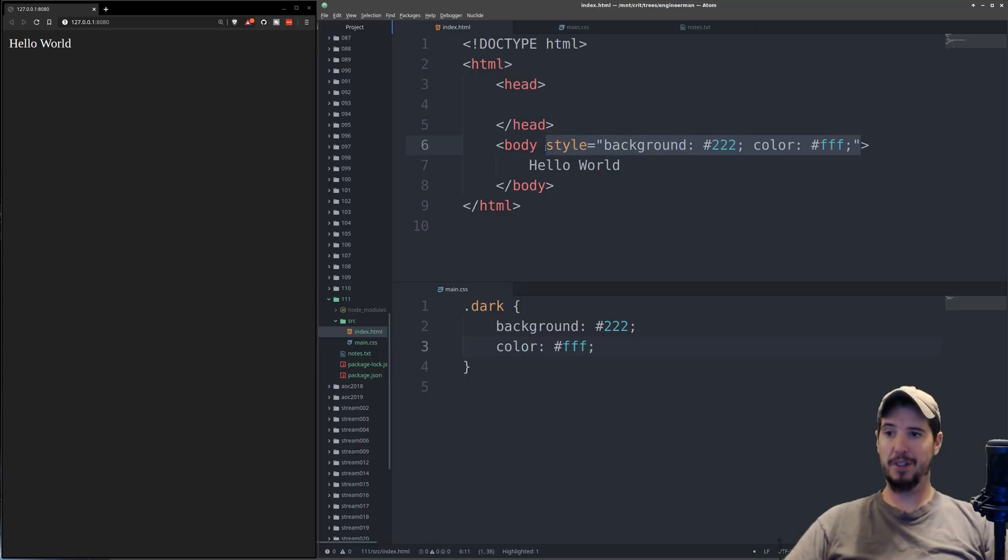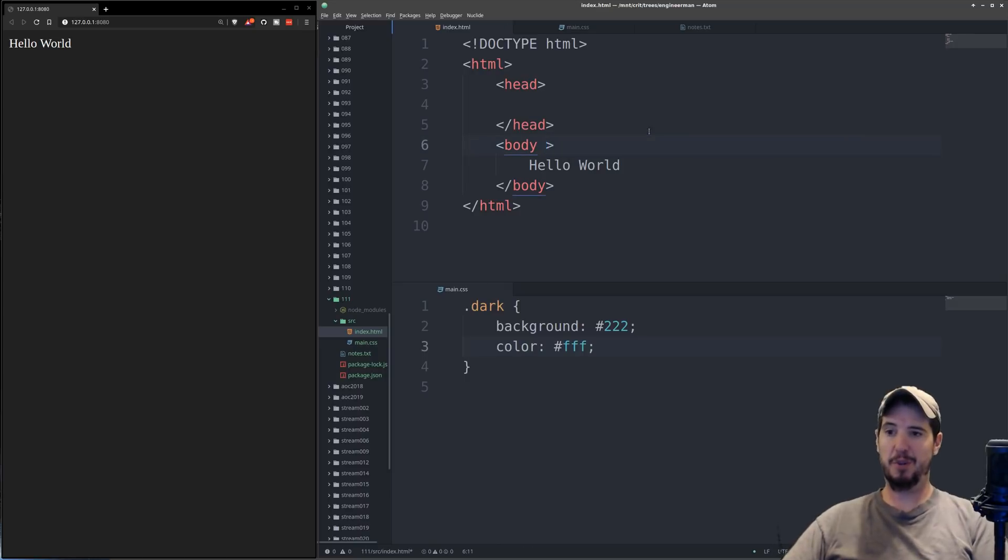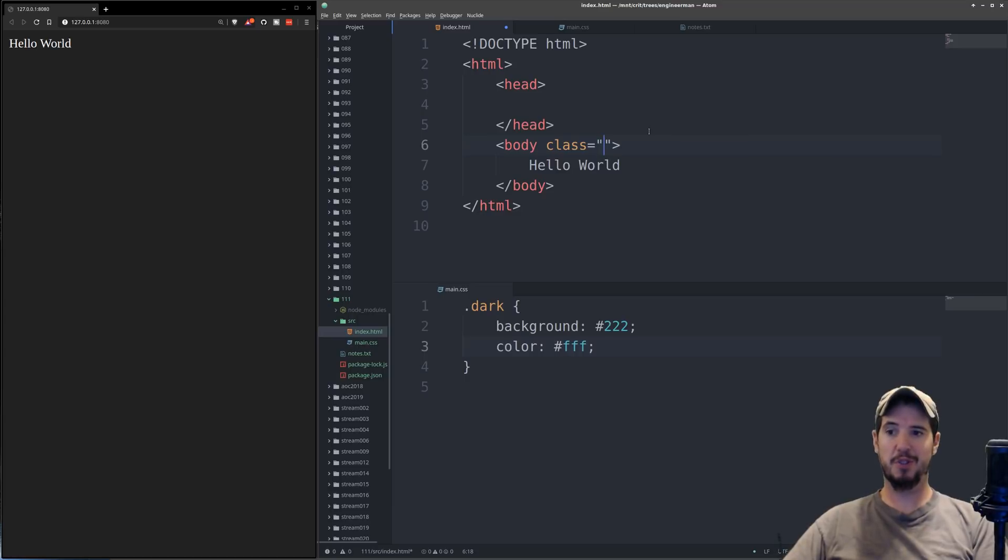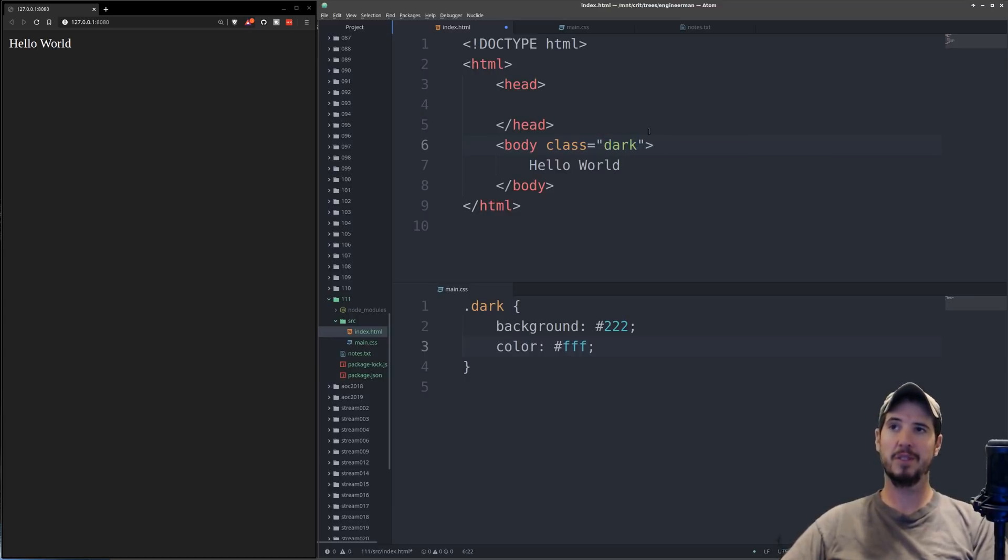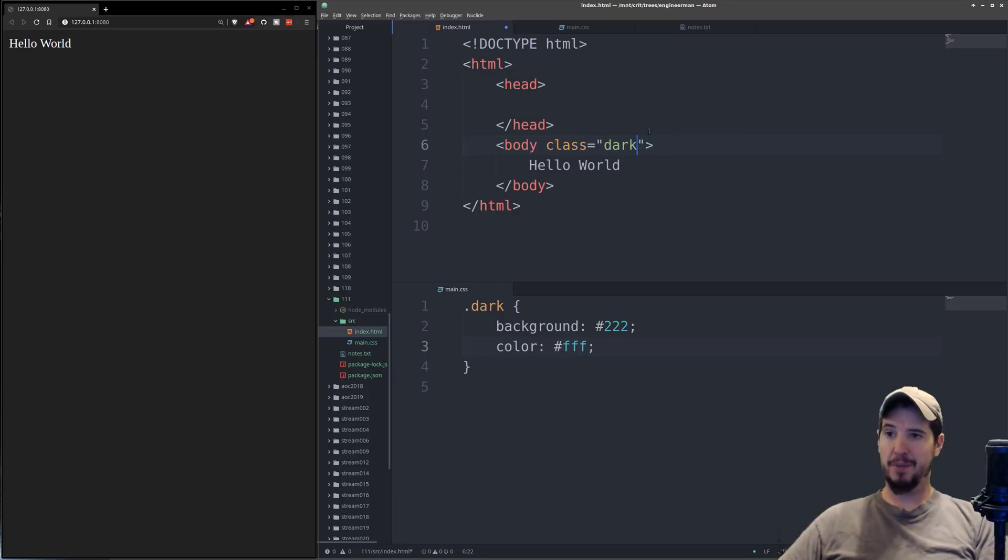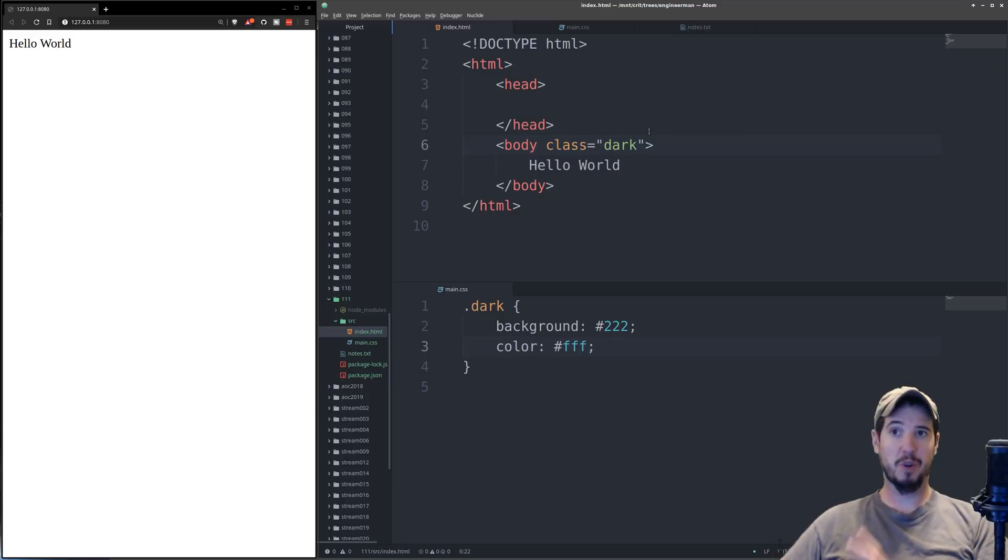What I can do now is instead of using the style attribute, I can use a different HTML attribute called class. And it's still the same way, class equals quotes, and then here I can simply just state the class I want to use, so I'll put dark. And then when I save it, the page goes back to white.